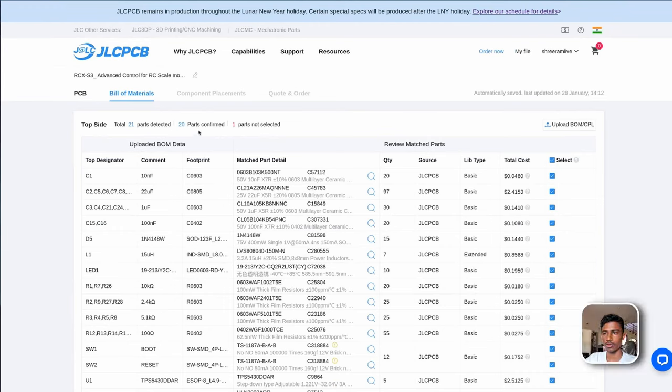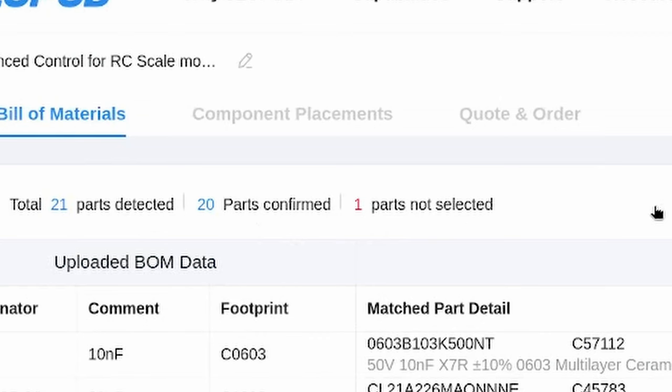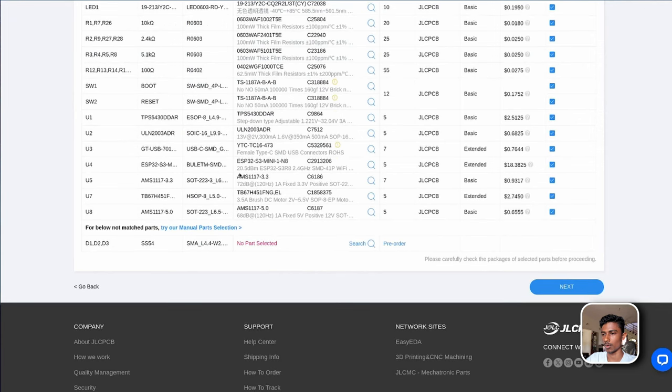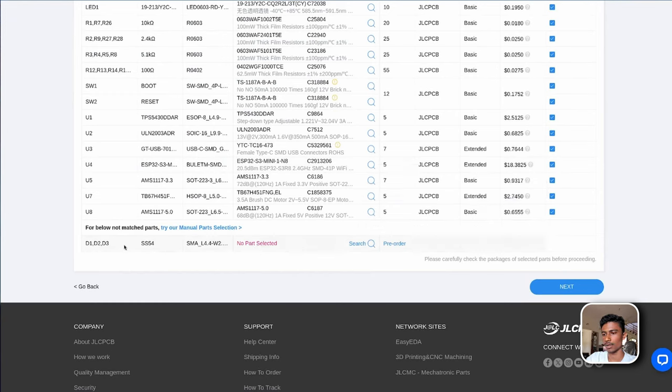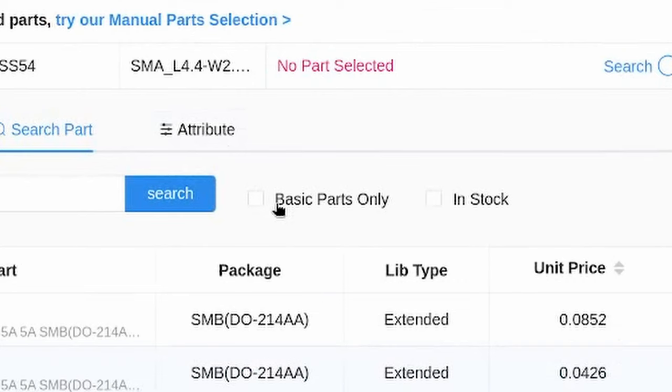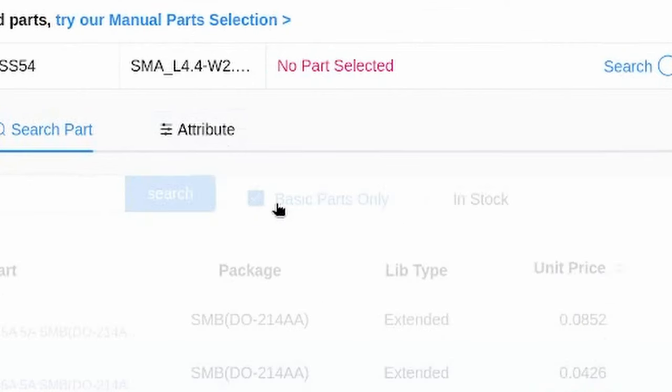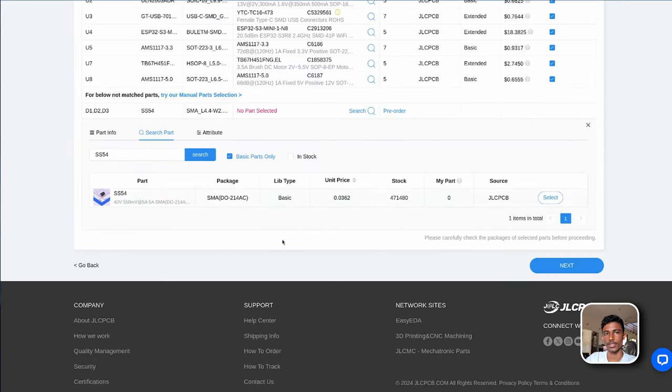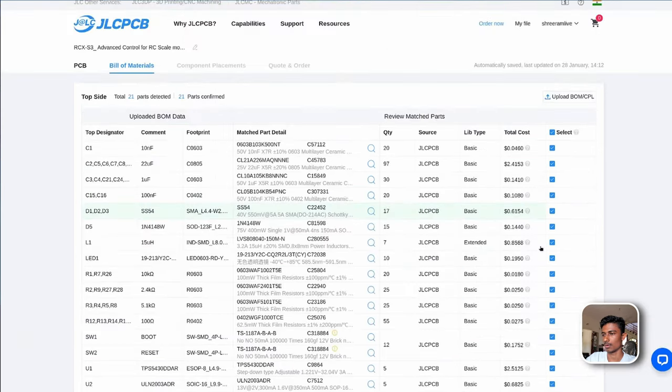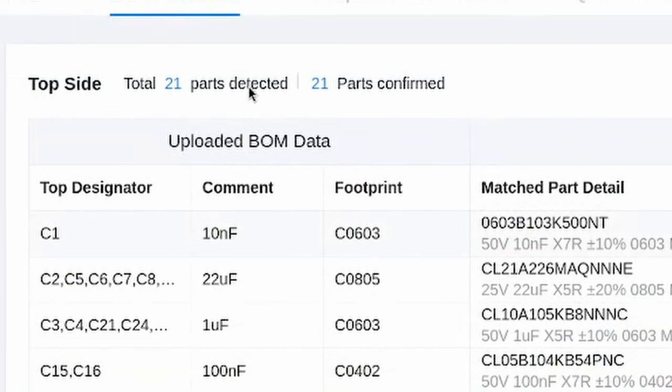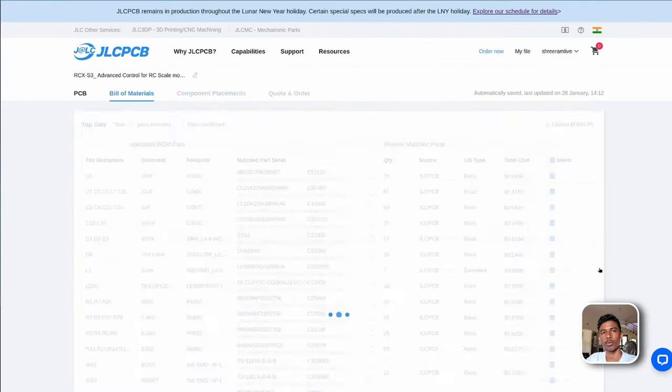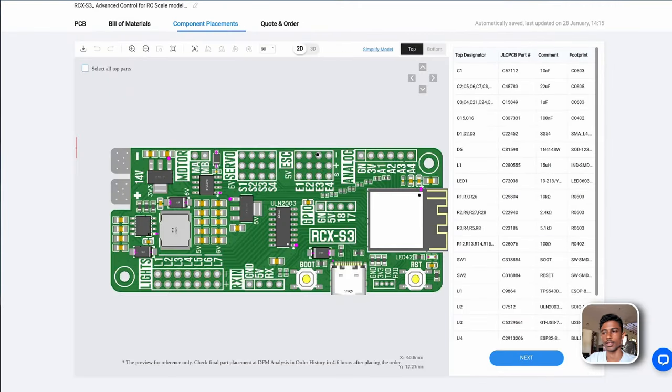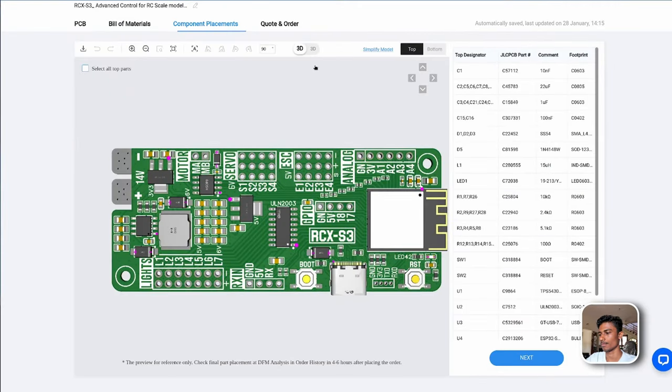You'll have to make sure every part is selected. So we have one error here. Let's see what's... Okay this one is the diode. Just click search. Click on basic parts only. Yeah that's all. Okay 21 parts detected and 21 parts confirmed. So that's good. We can proceed.